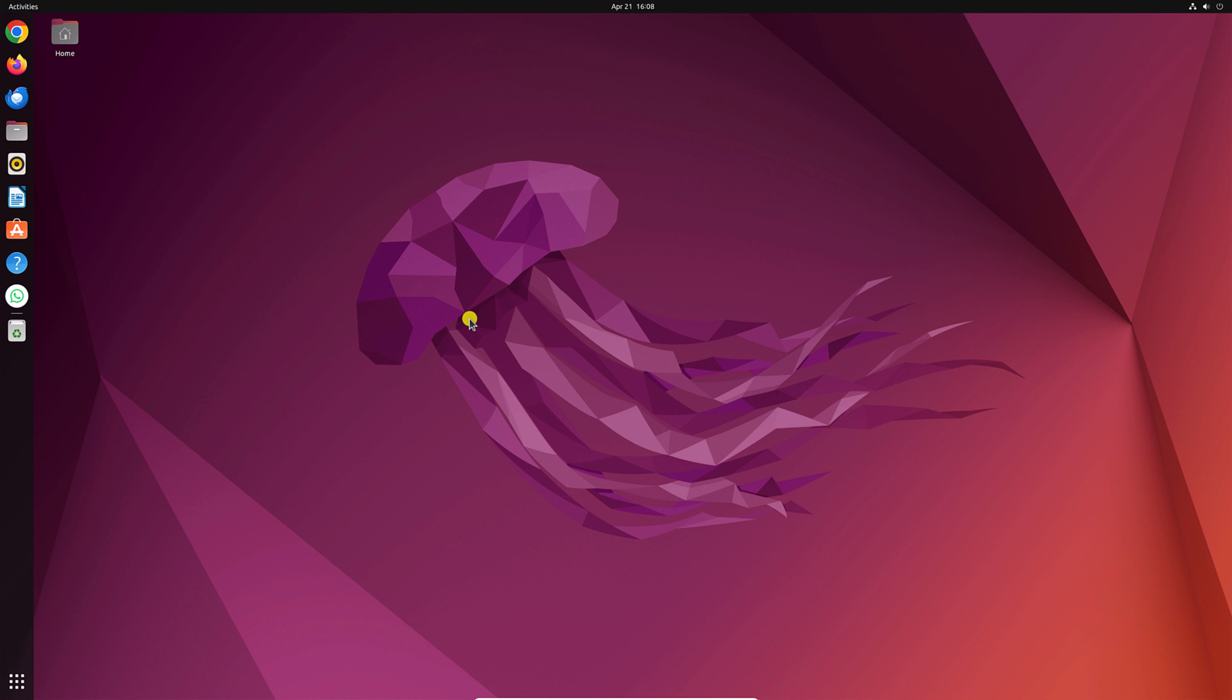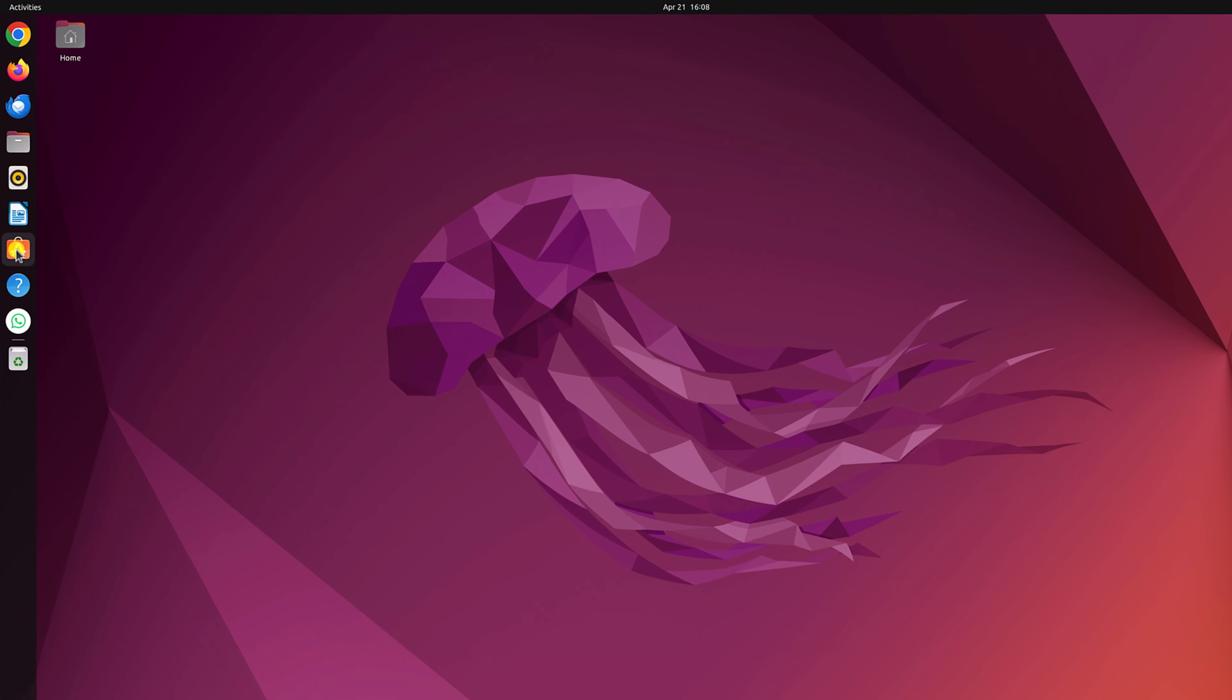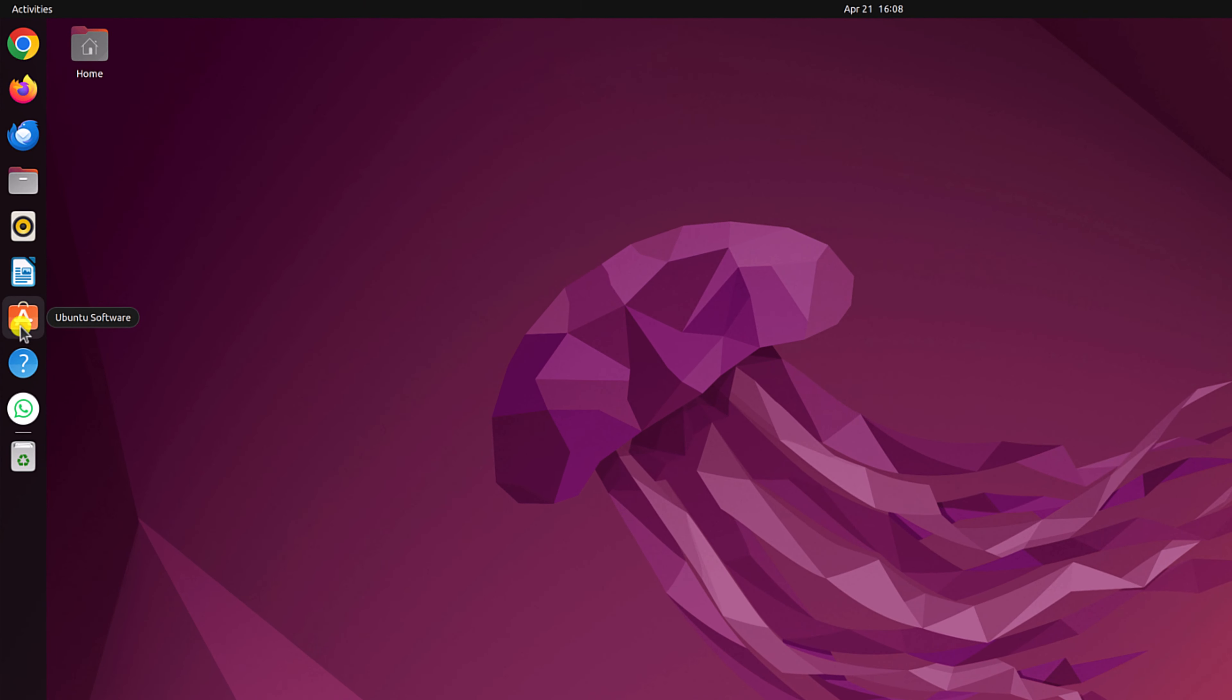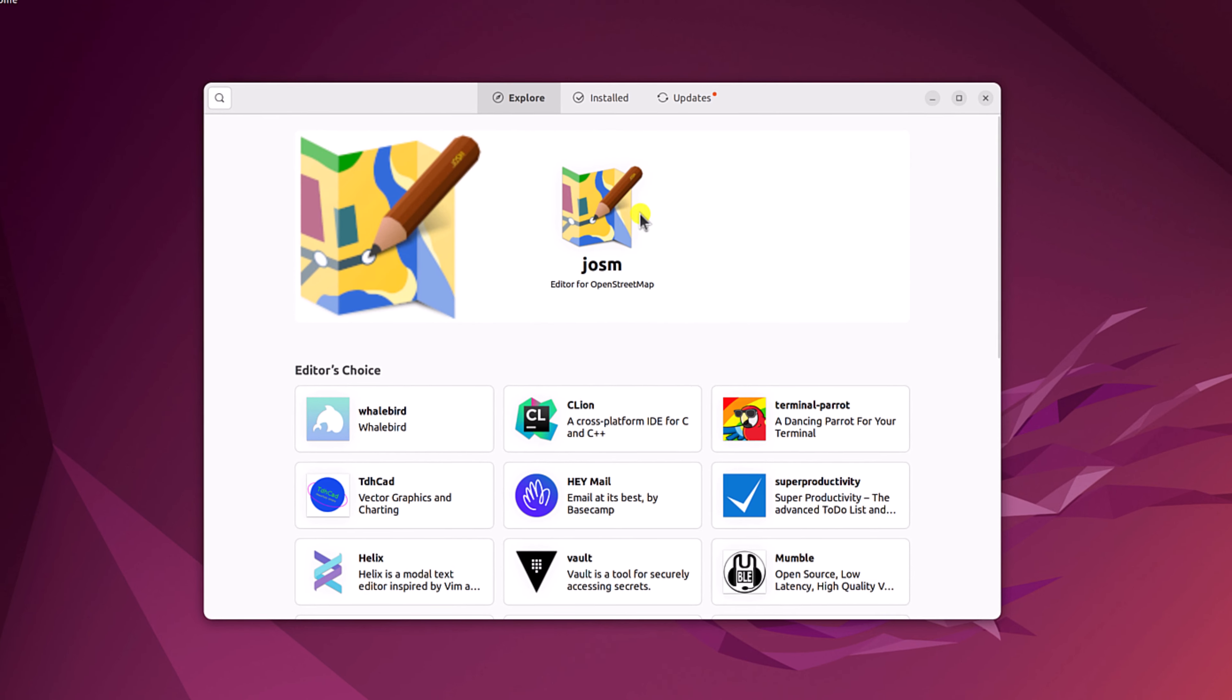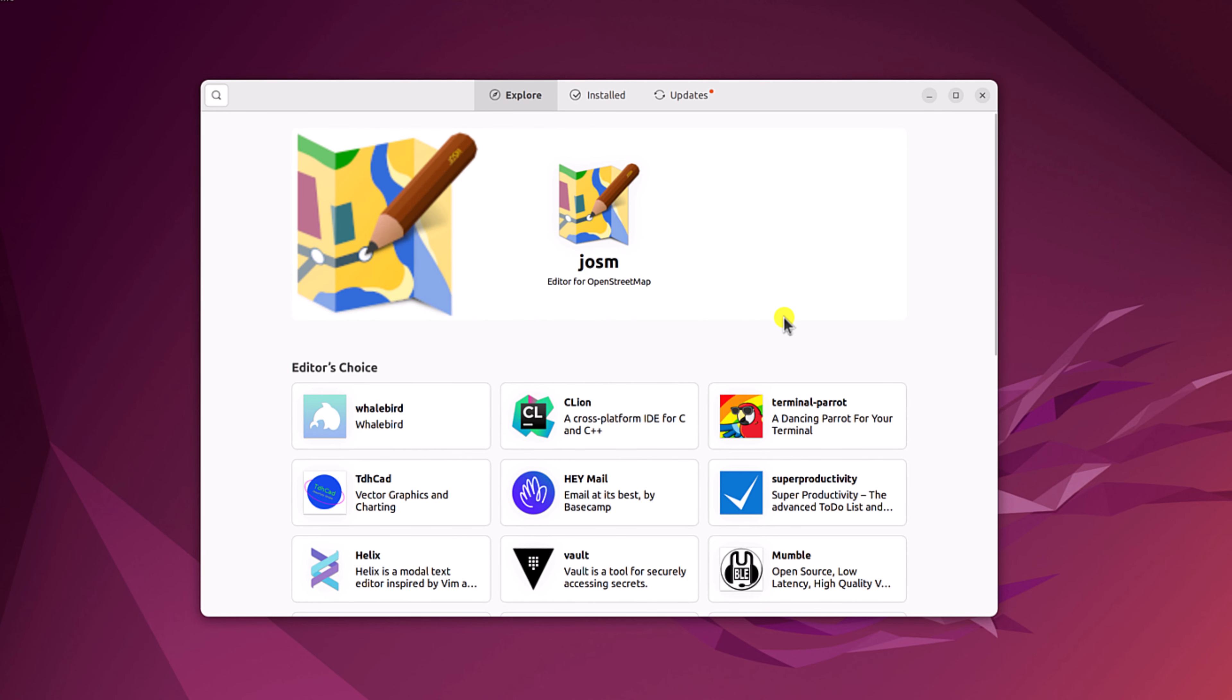For that, you can simply use Ubuntu Software Center. Here, simply click on Ubuntu Software Center application. Here we have the store. Using it, you can install any software for your Ubuntu operating system.